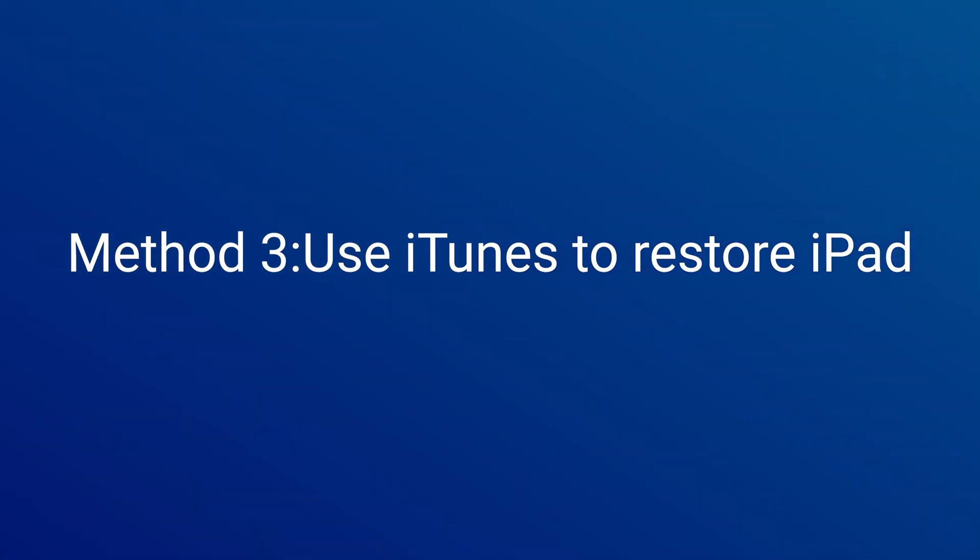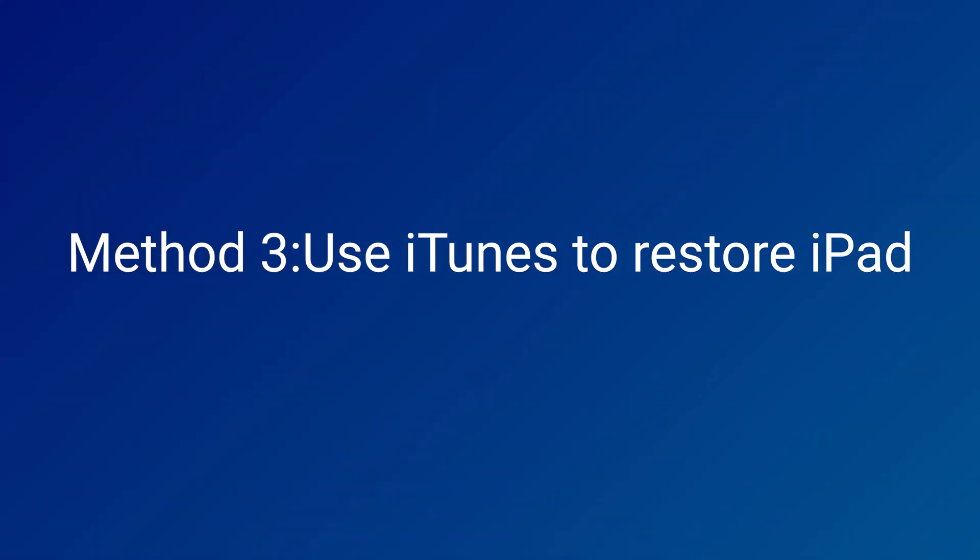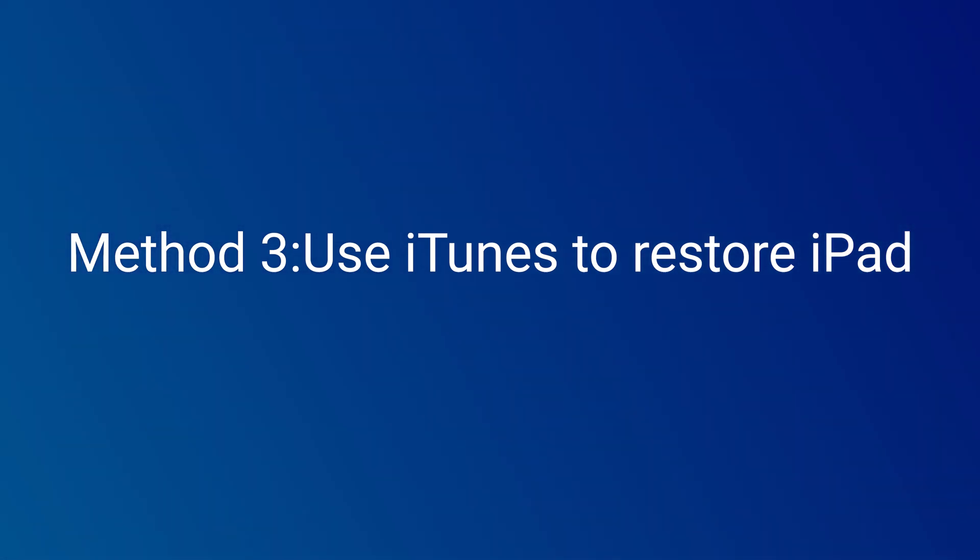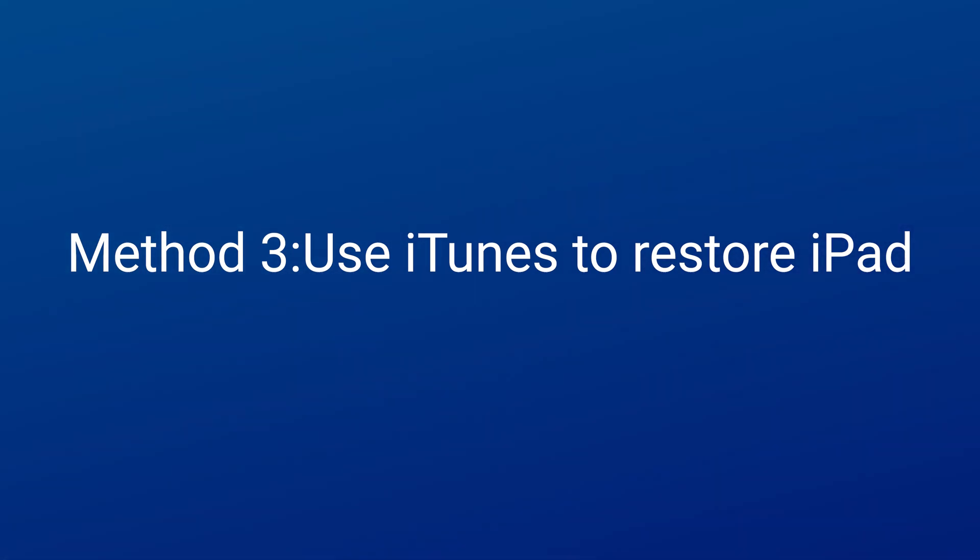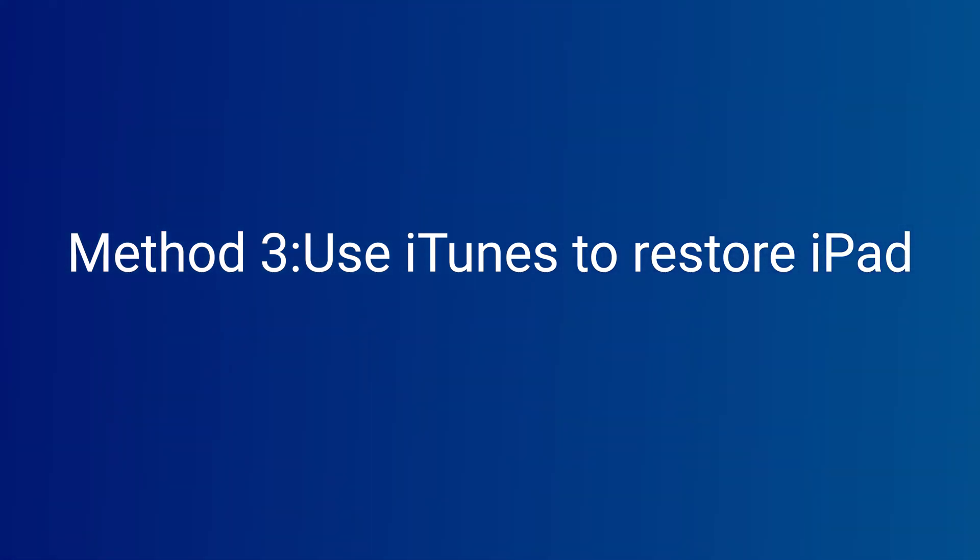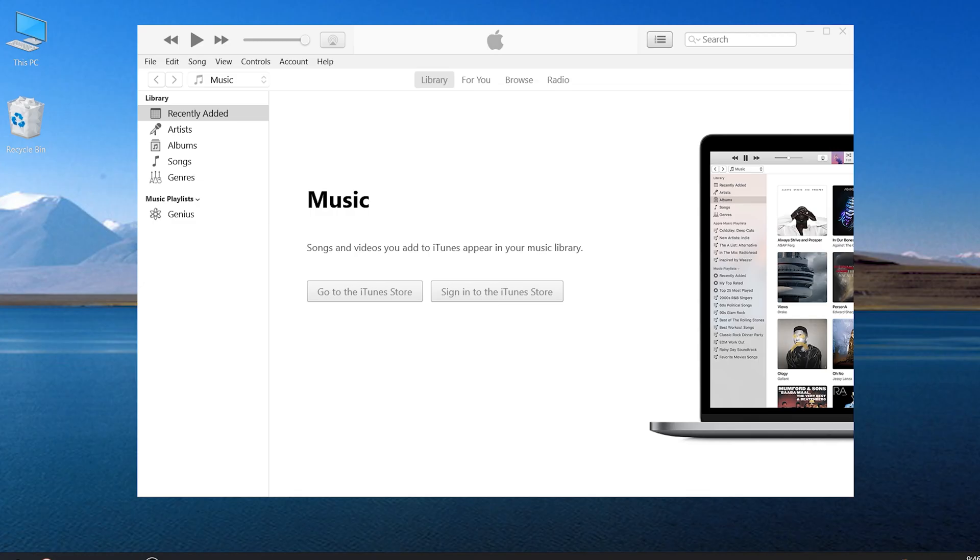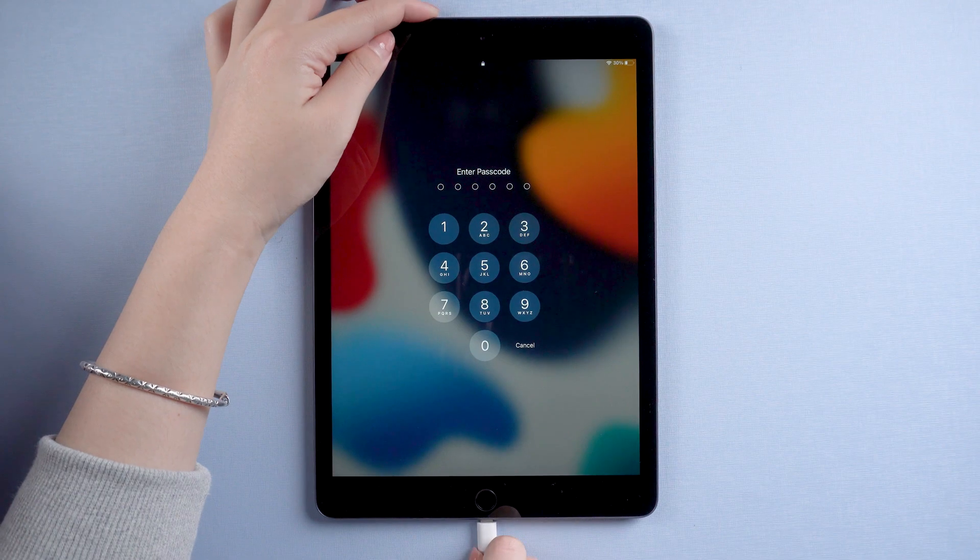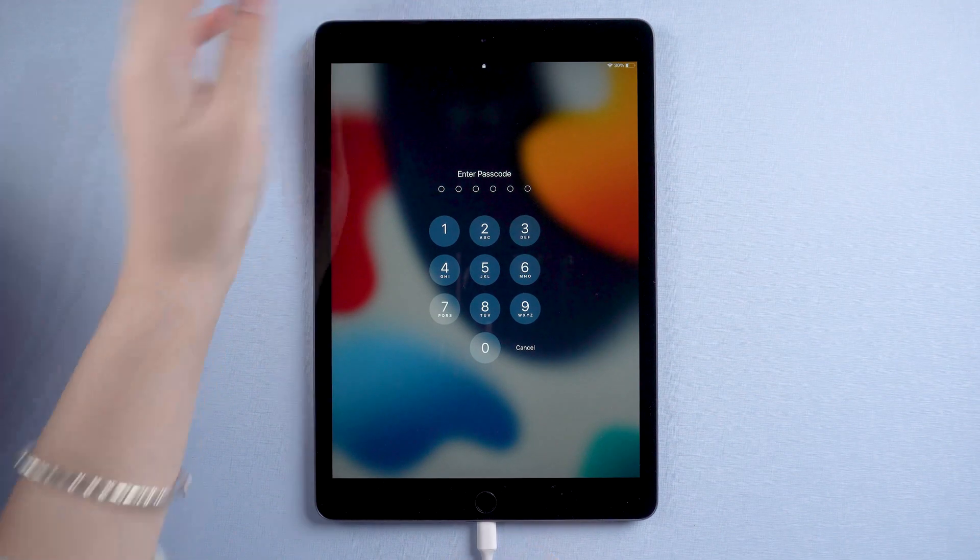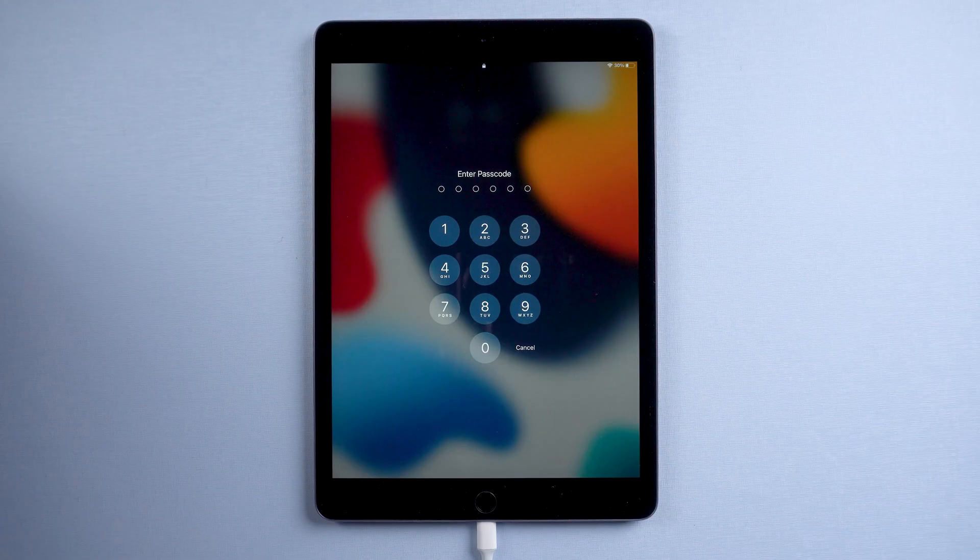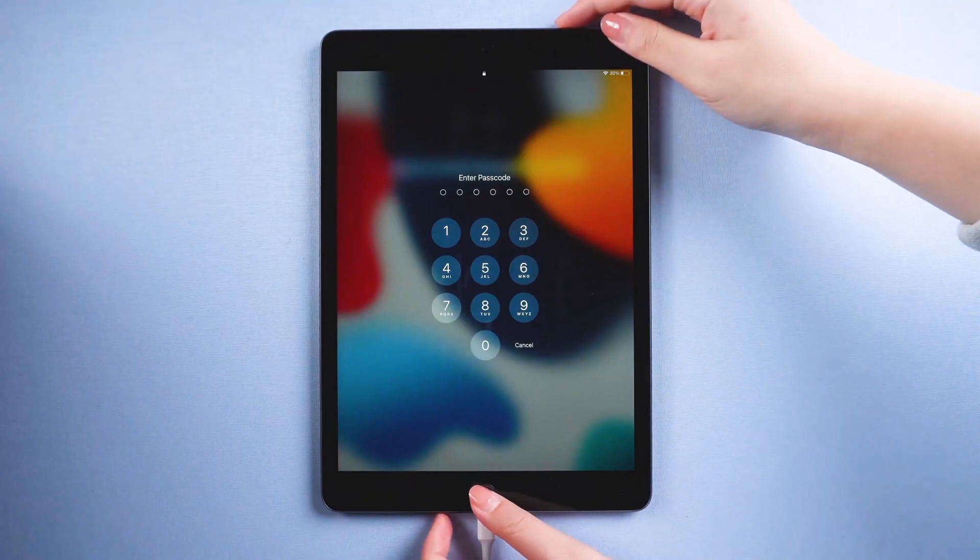Method 3: Use iTunes to restore iPad. This method takes a long time. I suggest you prepare enough time. Let's launch iTunes. Connect your iPad to the computer and put it into recovery mode.